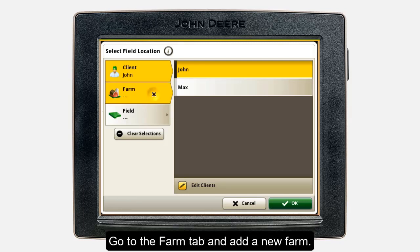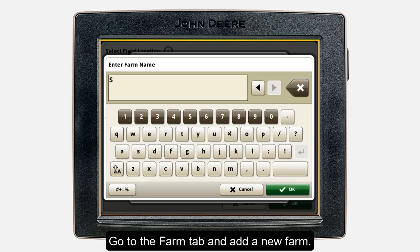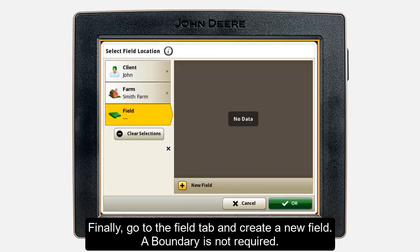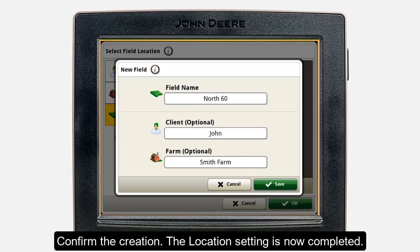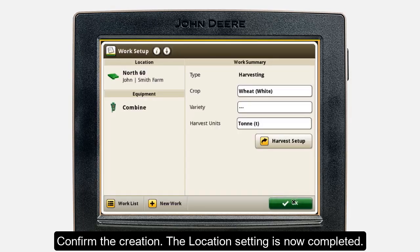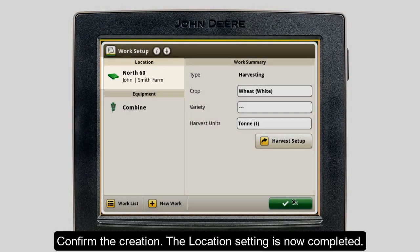Then go to the Farm tab on the left and press Edit Farms and then New Farm. Enter a name and click Save on the pop-up that appears. Finally, under the Field tab, press New Field. Give the field a name and click OK. Note that a boundary is not required, but we highly recommend doing it to ensure proper documentation. Confirm your creation in the pop-up by clicking Save and press OK to complete the location section with the selected Client, Farm, and Field. The location information is now saved in the Work Setup app and will be available for any further actions.